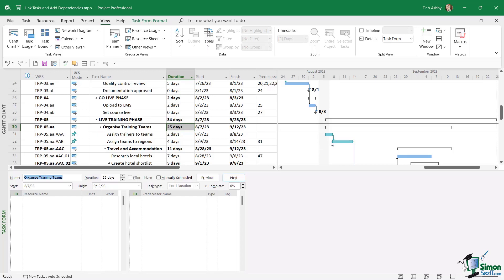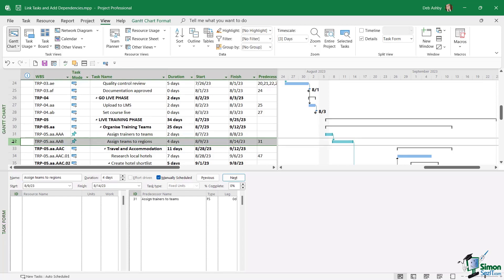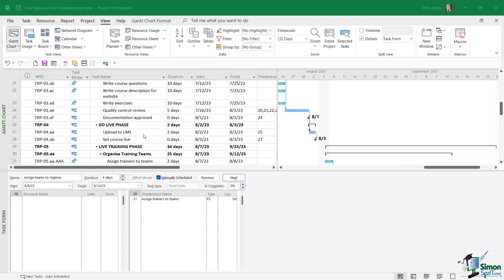So if we take this linked task, for example, if I click on task number 32, I can see some further information. I can see the name of the task, the duration, the fact that it's manually scheduled, the percentage complete. And if I take a look over on the right hand side, I can see the task that it's linked to. So it's linked to task ID 31, assign trainers to teams. And it's telling me that the task type is FS, which basically means finish to start.